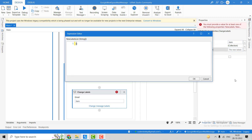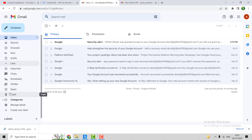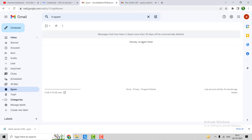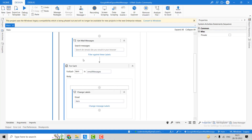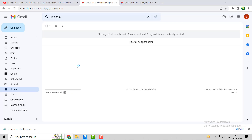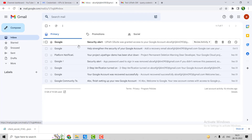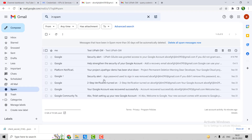Now we have to pass the label or folder name where we want to move the email — we want to move it to Spam. Let's go to Gmail first: in the Spam folder you can see there are no emails currently. Let's go back to UiPath and debug it. You will see all the emails from the inbox moved to the Spam folder. You can see all the mails have been moved to Spam. This is how we can use all the mail message activities available in Google Workspace.